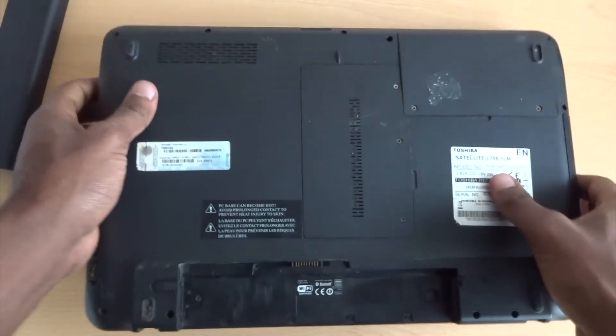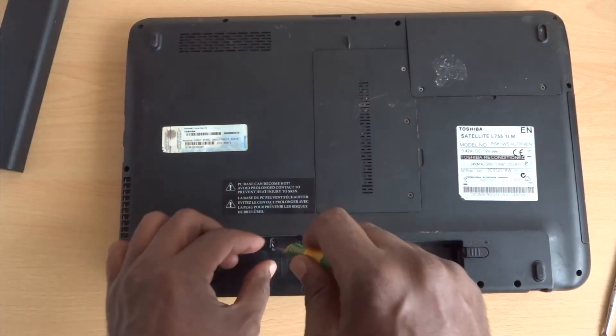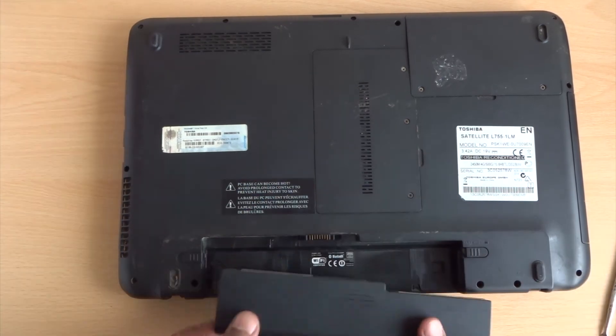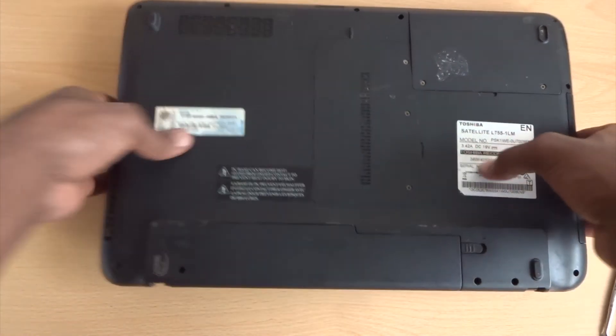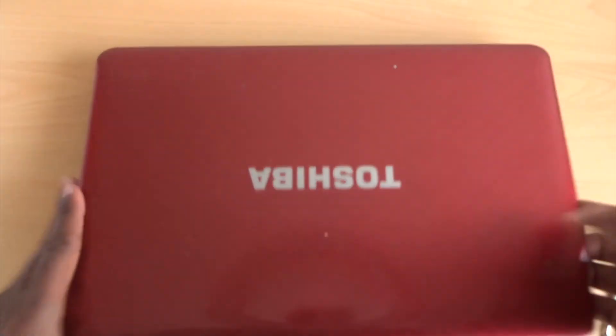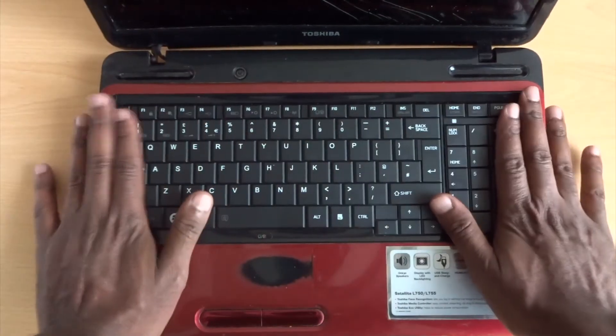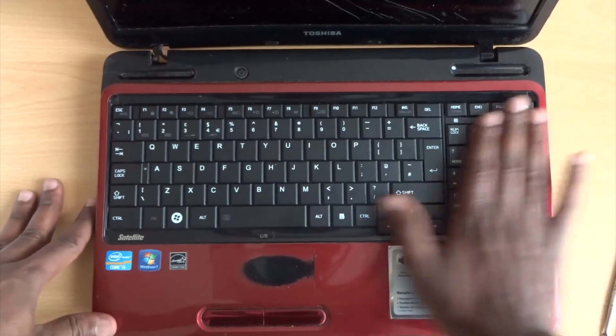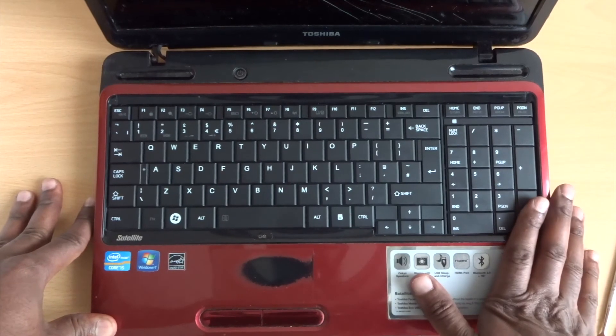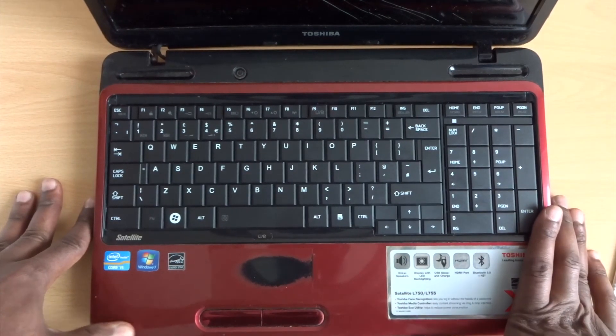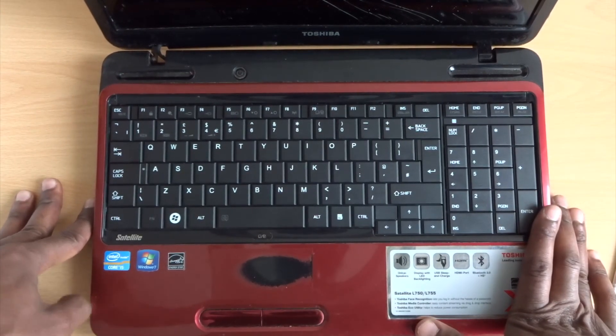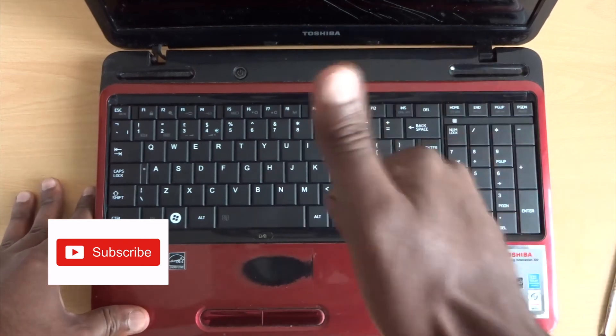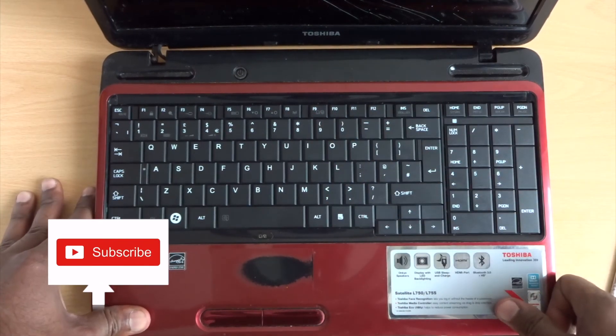Flip it over. That's it, job done. Got a nice keyboard. So I hope you guys find this helpful. Give me a thumbs up and subscribe to my YouTube channel. Thank you.